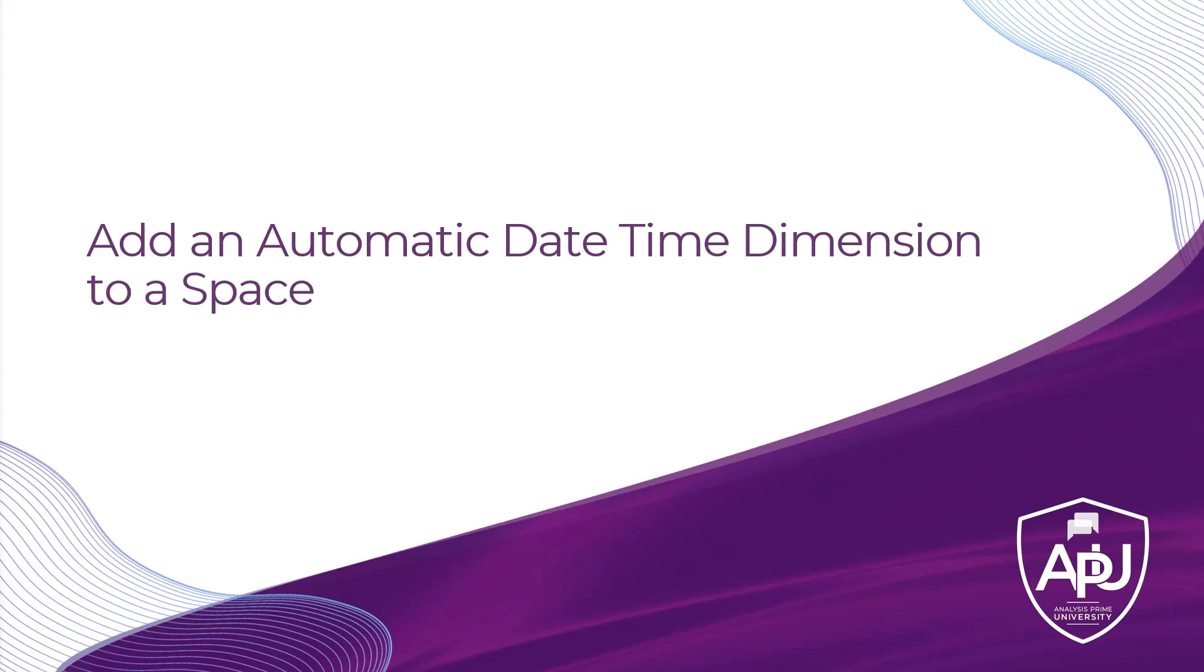In this tutorial, I will demonstrate how to generate date-time dimensions in Datasphere.